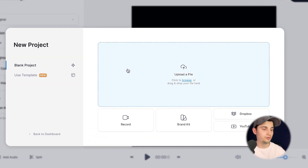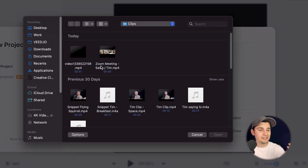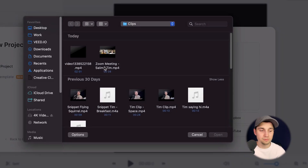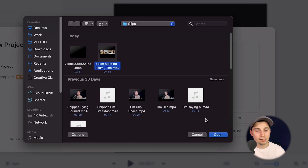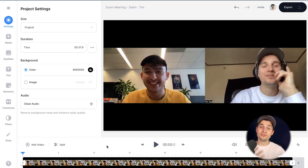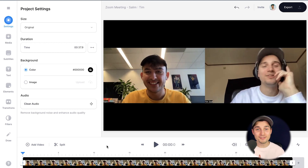Simply click on upload a file and upload the meeting you want to transcribe to text. I'm going to click on this one and then click on open. After a moment, the video is imported and uploaded into the editor and we can watch the recording back.